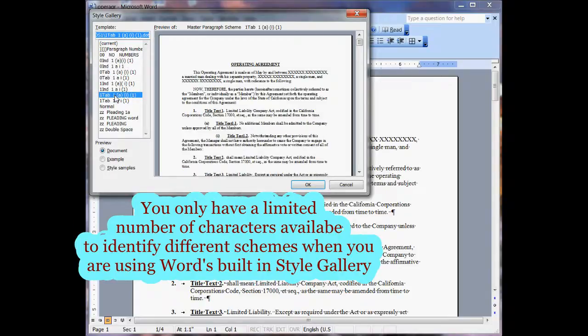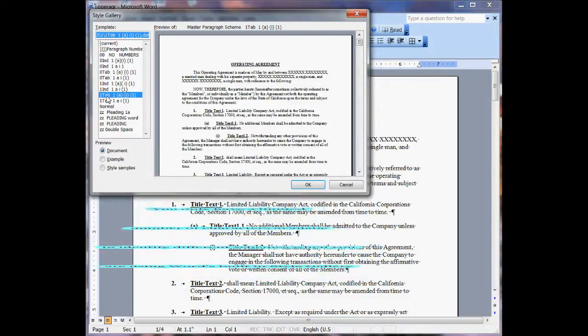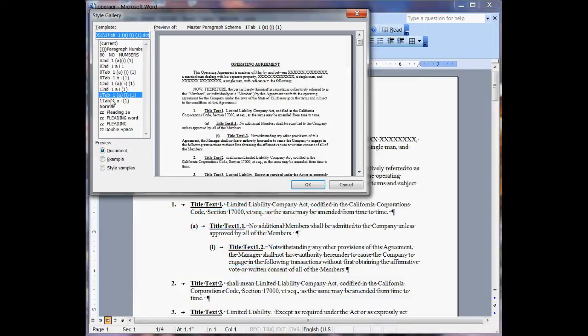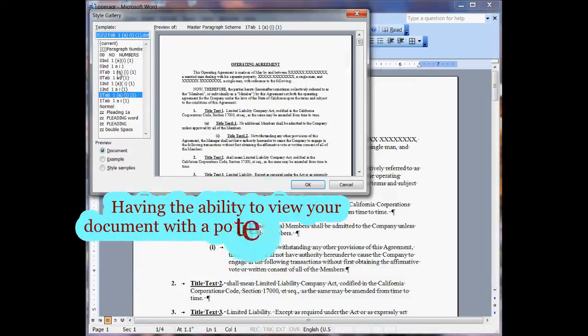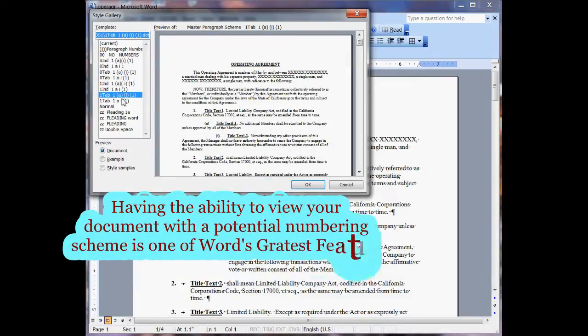I'll go ahead and apply one here that looks like a one-tab indent. You can see how it works — it goes one, tab, one, parentheses, A — and that's where you get your different numberings.